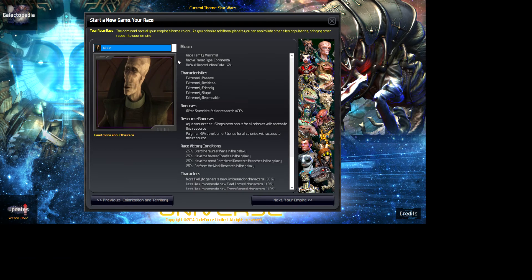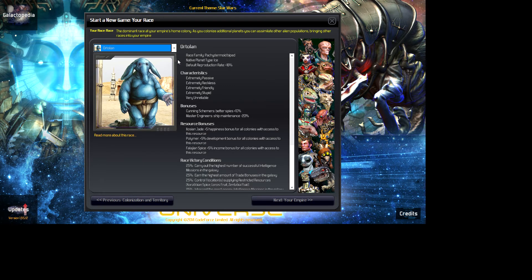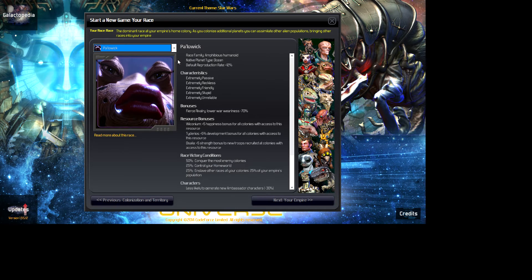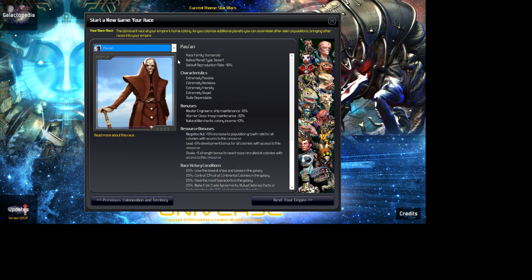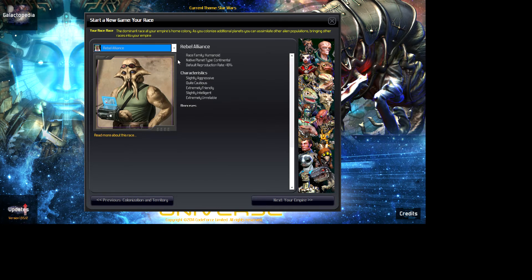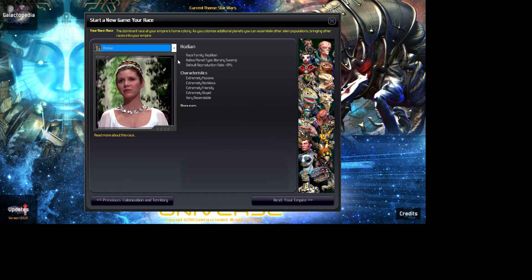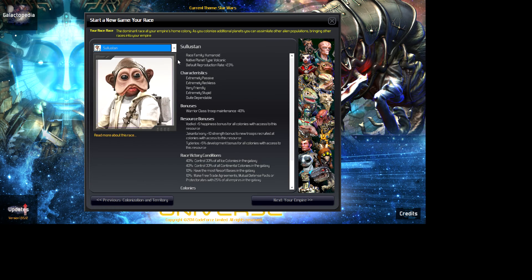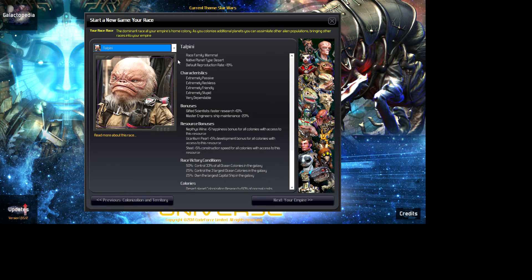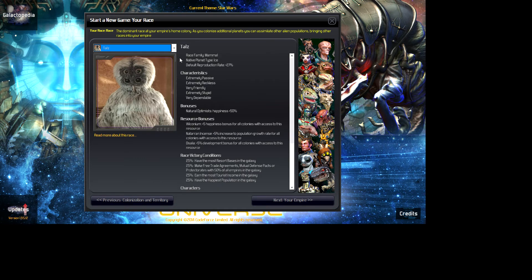Mon Calamari will stay, though I'm probably going to change the picture. One will stay. Neimoidians will stay. Nautolan will change. Oh sorry, we'll stay. Palowick will stay. It's from Return of the Jedi. Yes, we'll stay. Quarren will stay. For the Rebel Alliance will stay. Rodians will stay. Mr. Luston will stay. Itell Peony, again Rogue One, not sure.